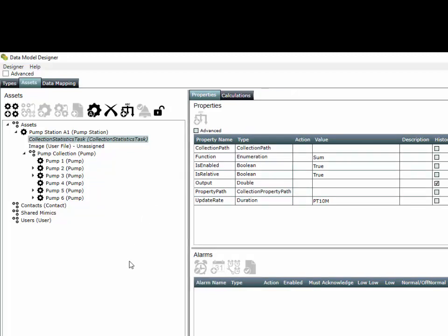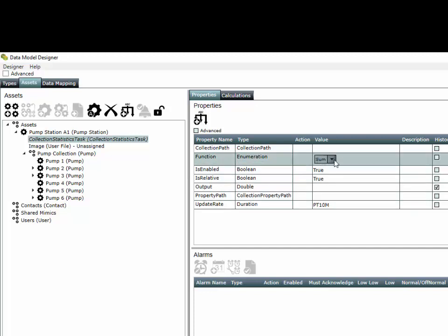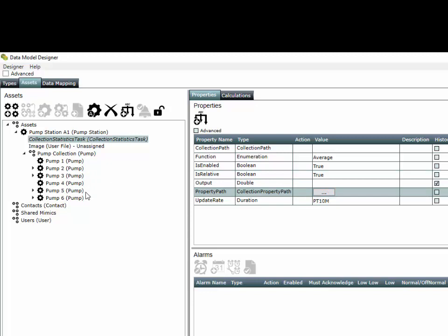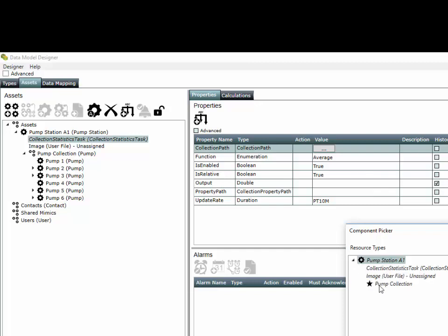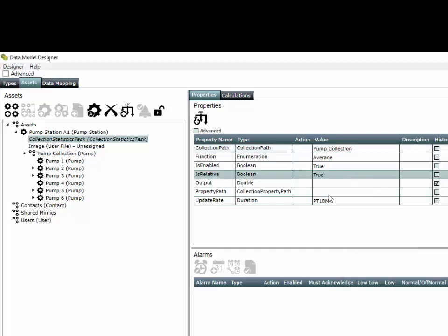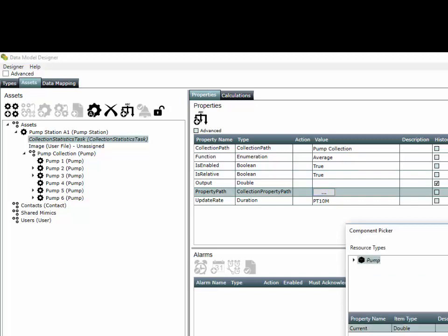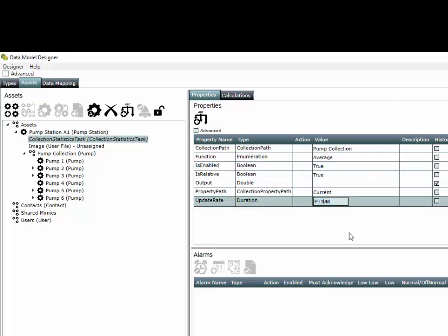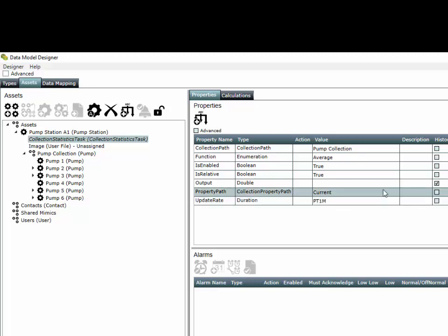I'd like this collection statistics task to take the average of the current of all of my pumps in the pump collection. For the collection path we're going to select the pump collection, and the property path is going to be the current. The update rate we're going to change to one minute, so every minute it will calculate the average current across all pumps and save that value in the output property.